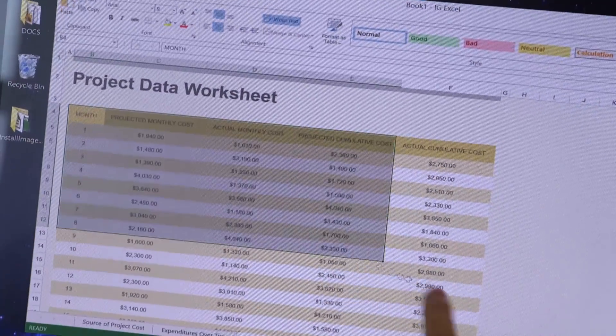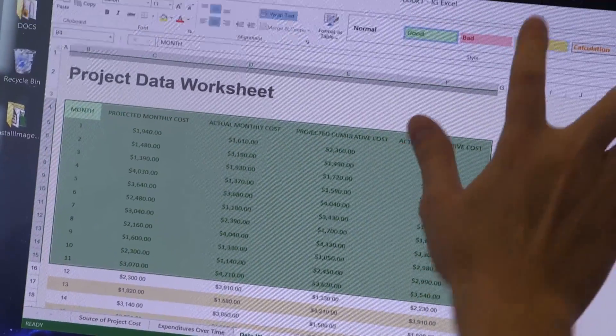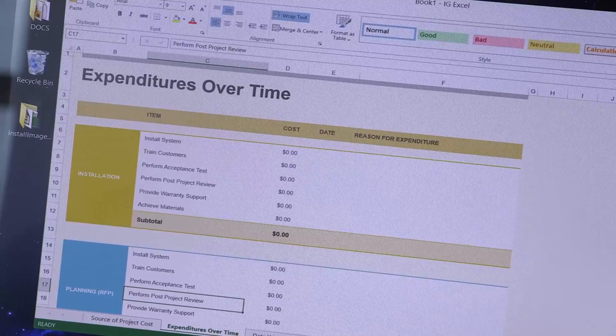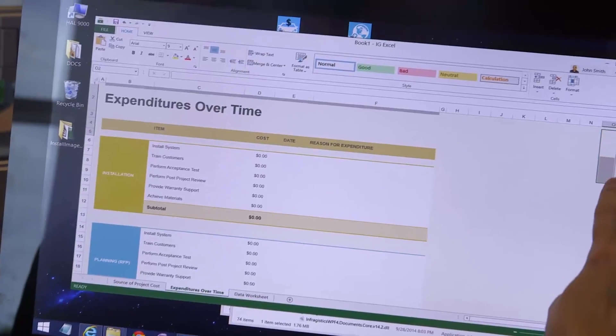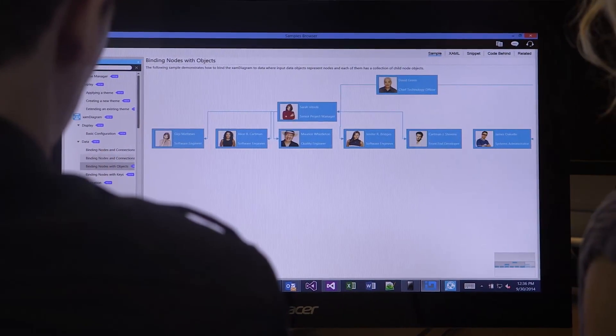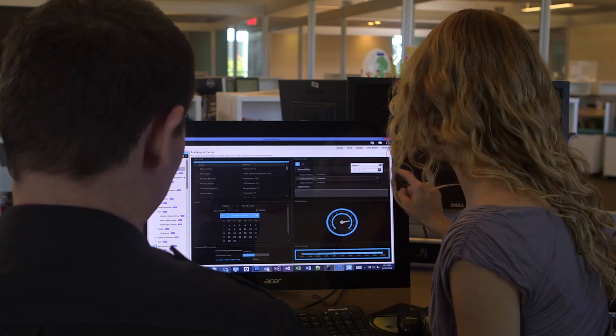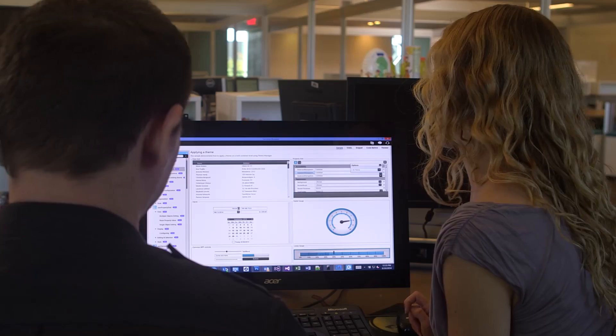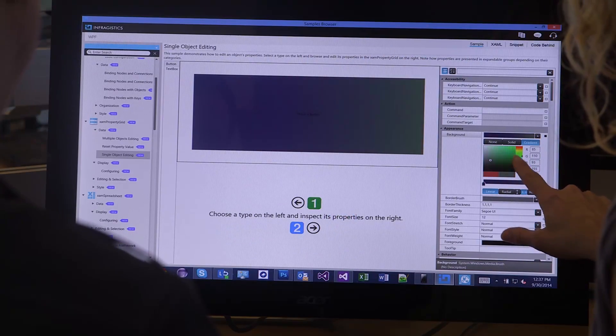In WPF, the story continues to focus on building touch-friendly Office-inspired apps. The biggest addition is the release of our spreadsheet control. Based on Microsoft Excel, our XAML spreadsheet gives you a cell-based grid with formula support and many of the Excel features that your business users need in an enterprise application. We've also RTM'd the XAML diagramming tool based off of Visio, added a brand new property editor control, and a new theme manager component, which takes the frustration out of styling your WPF apps. A single line of XAML will take care of beautifying your entire app.